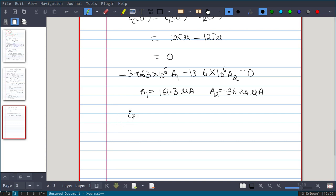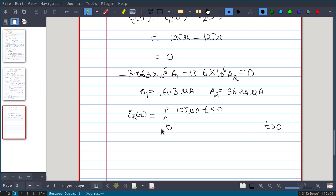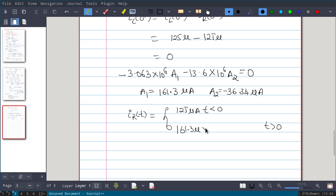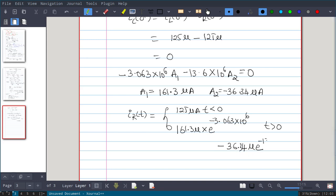The final solution: for t less than 0, iR = 125 microamperes. For t greater than 0, iR(t) = 161.3μA·e^(−3.063×10⁶·t) − 36.34μA·e^(−13.6×10⁶·t). This is the complete overdamped response.